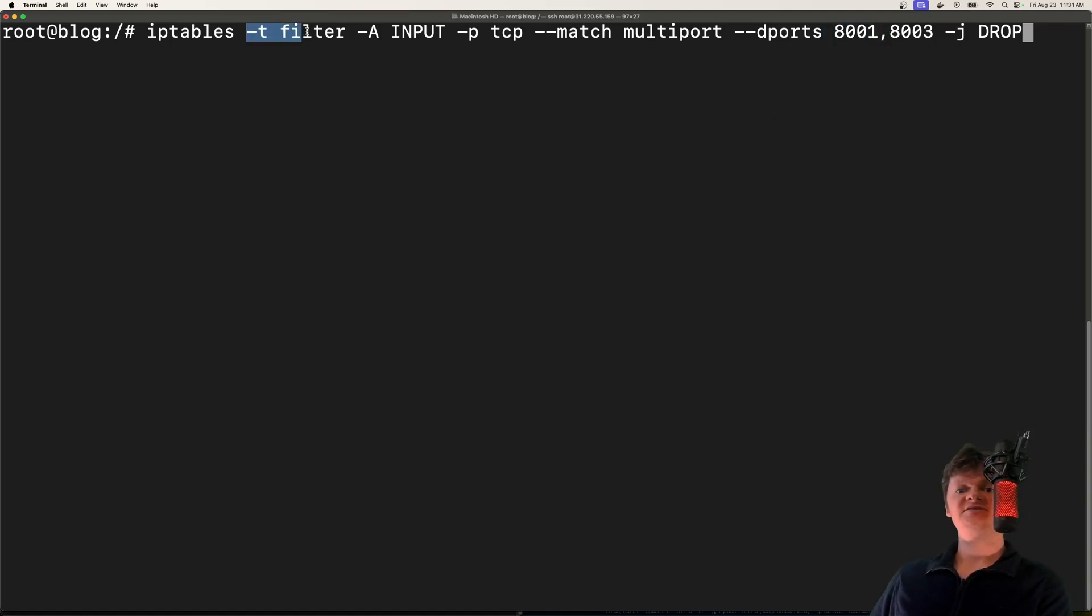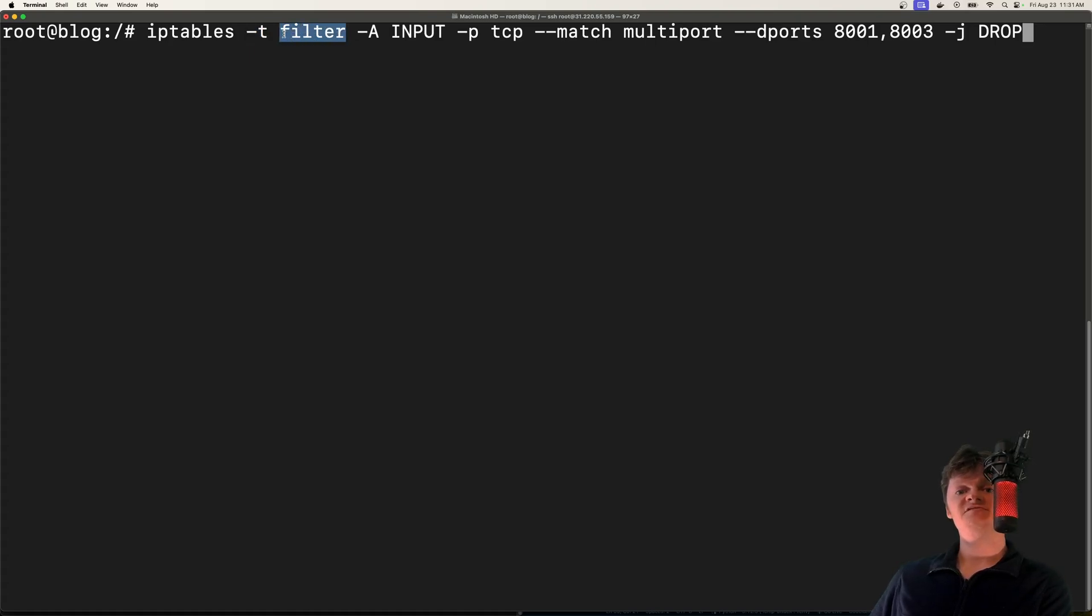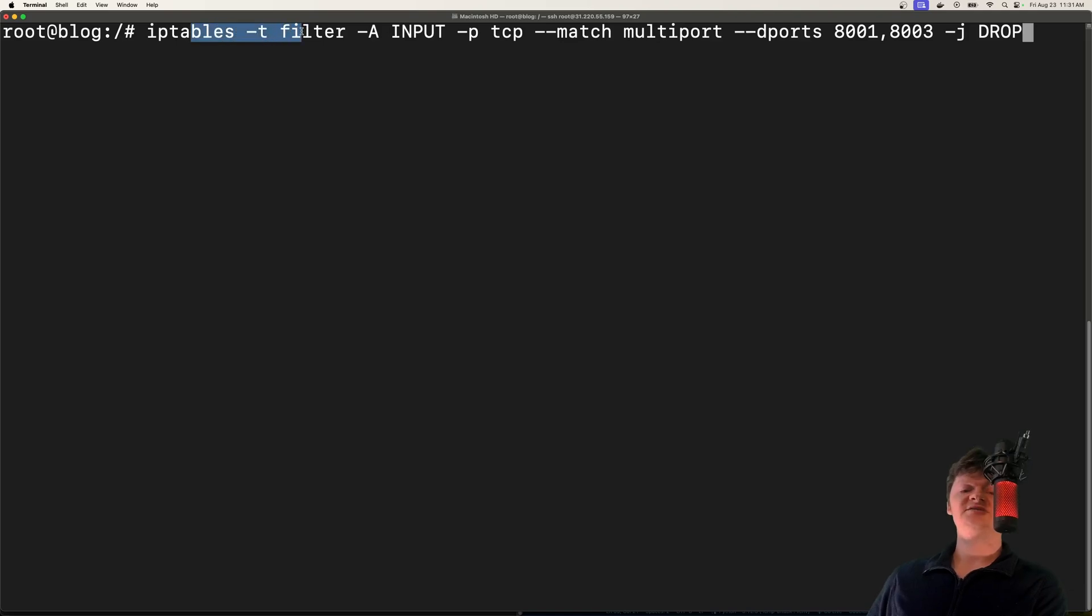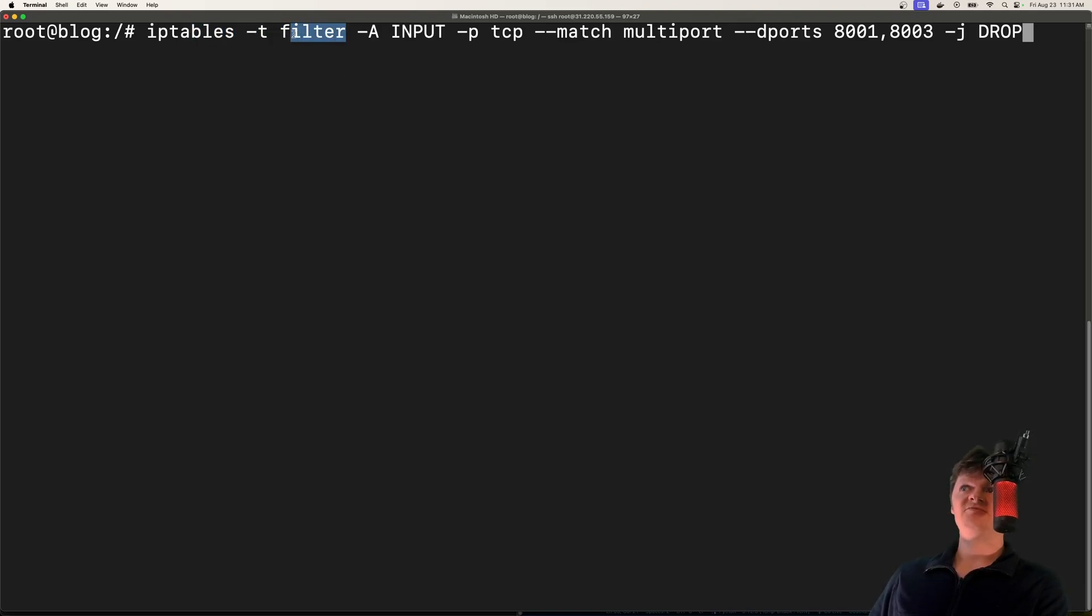So right here, dash T specifies the table. And filter is essentially a table used in iptables to filter out packets. So essentially, iptables has a few different tables with different functionalities. And one of them is filter for working with packet filtering rules.